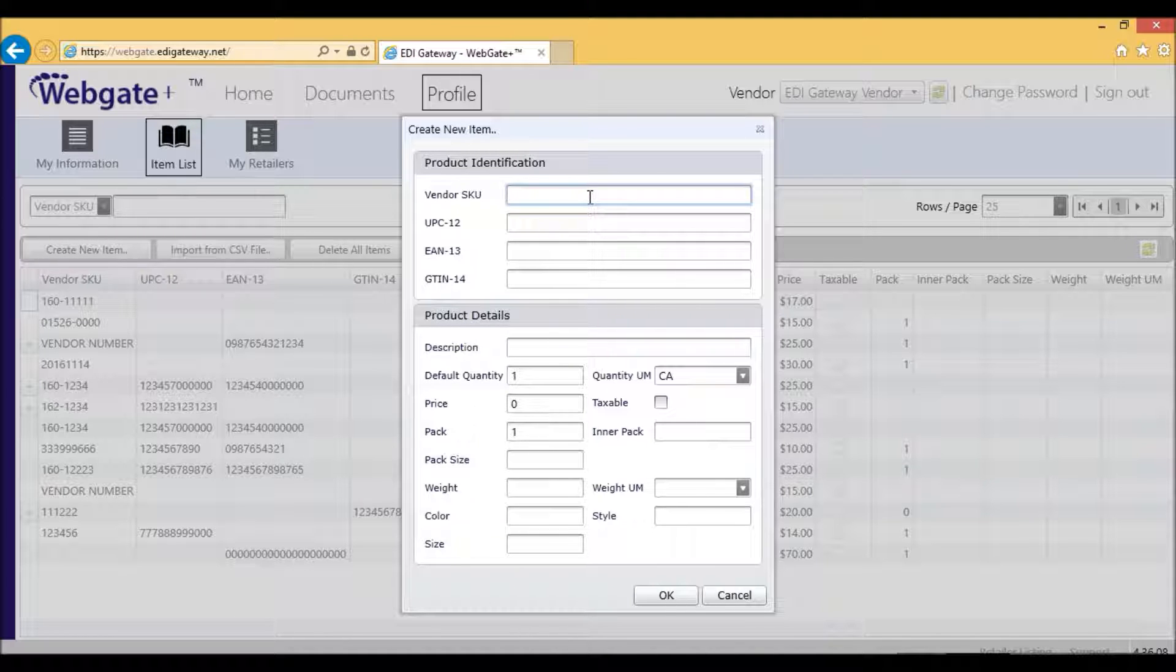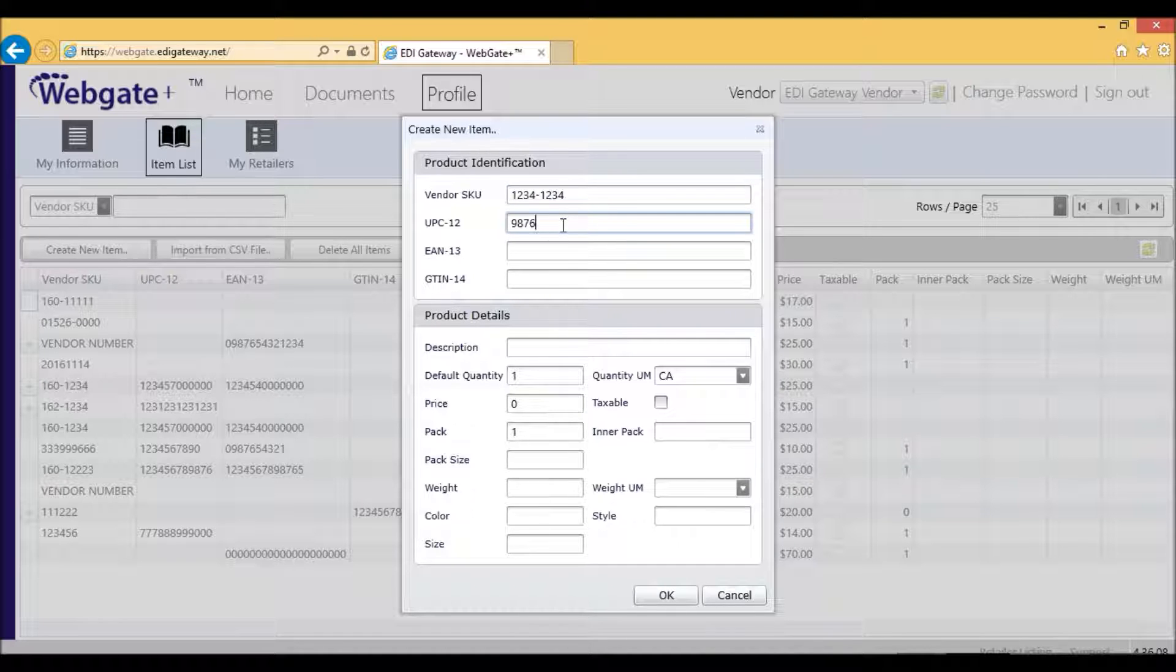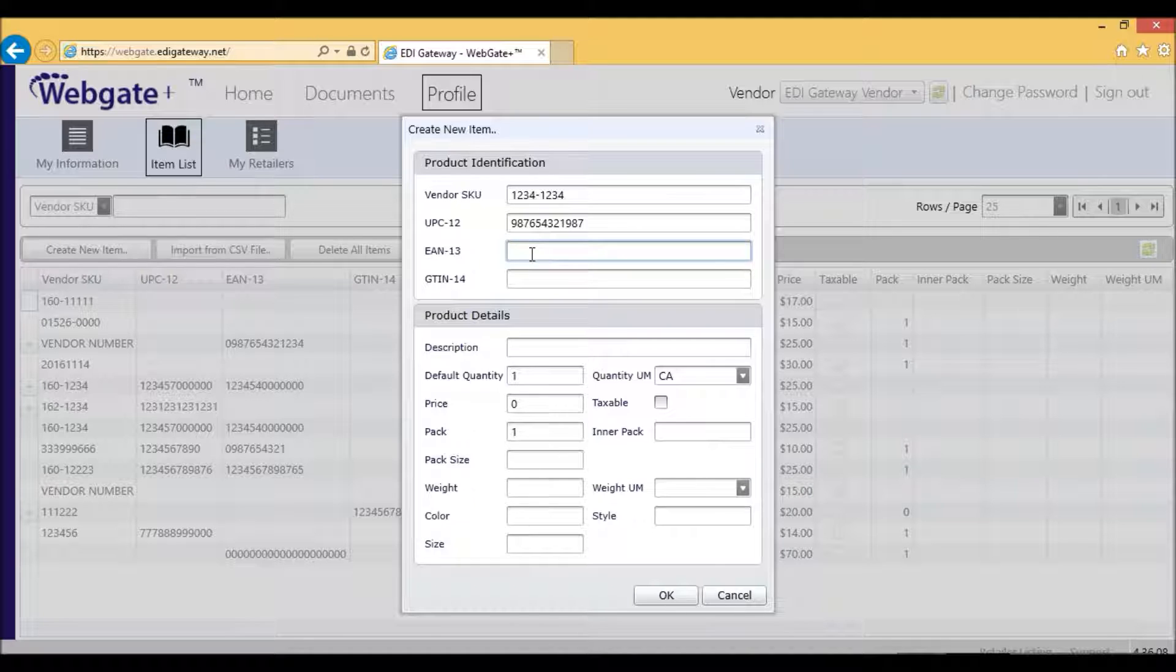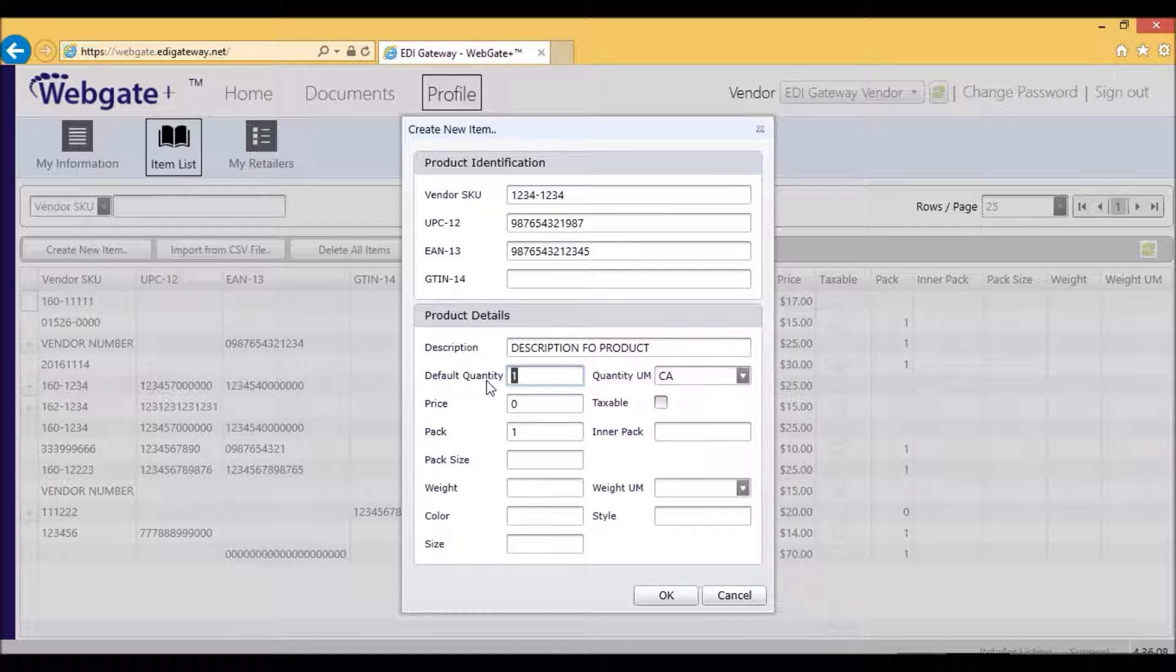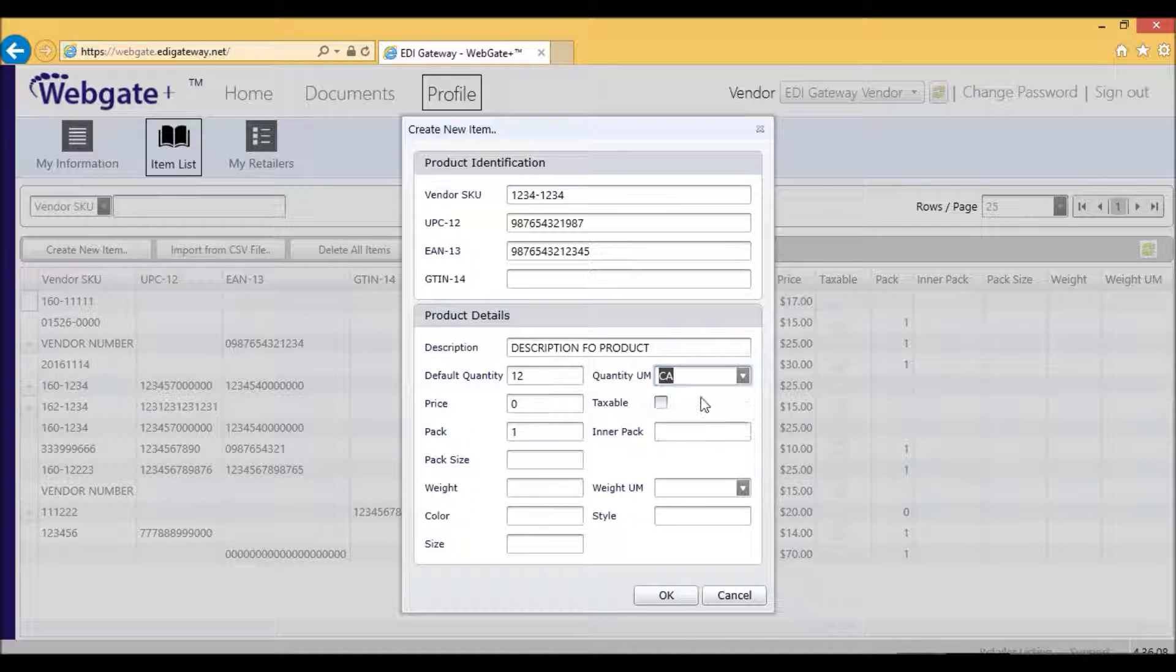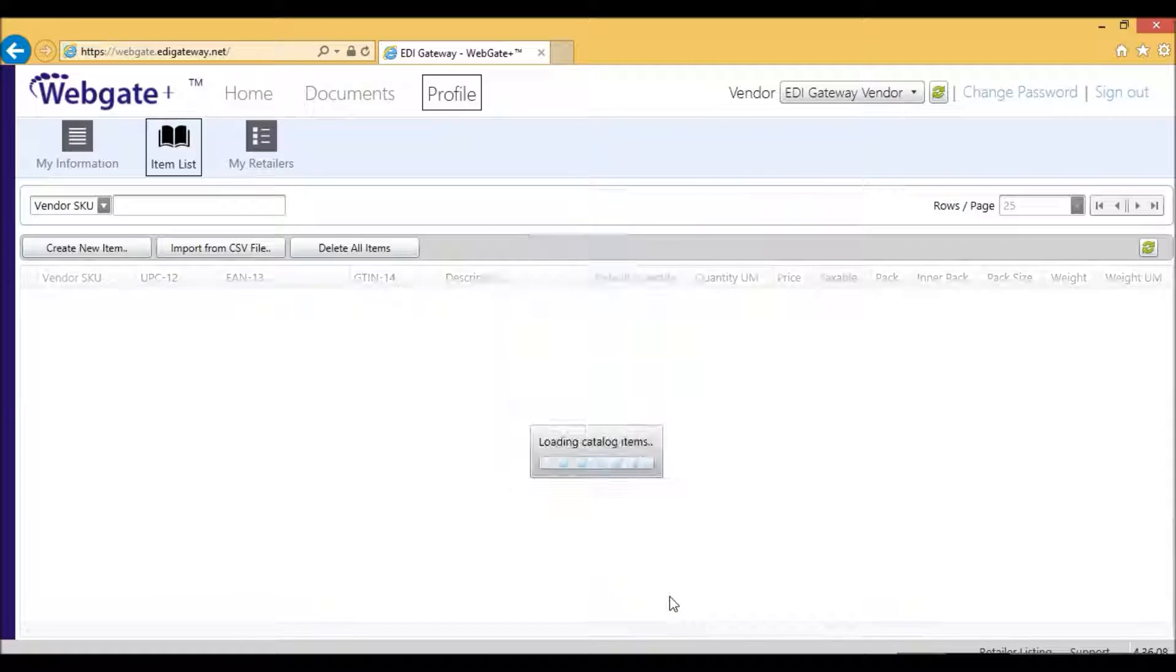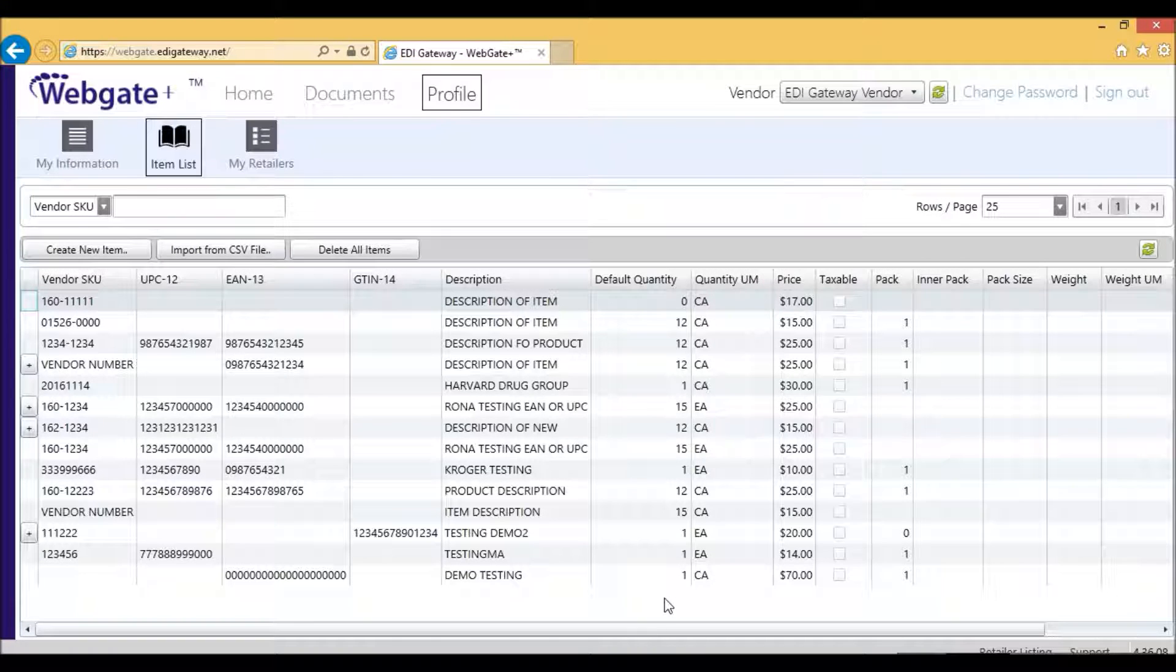These are your Vendor SKU, your UPC, which is a 12-digit number, or an EAN, which is a 13-digit number. This could be one or the other, depending on what you already have. Then your description, the default quantity of what you're shipping, for example, 12 cases, your unit price, and then you will click on OK.